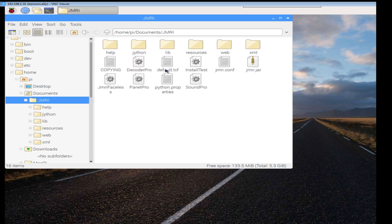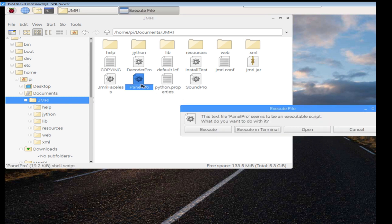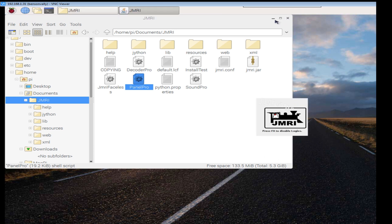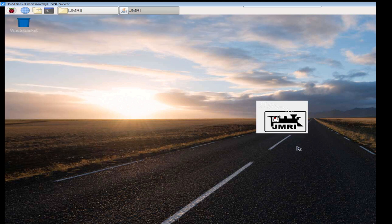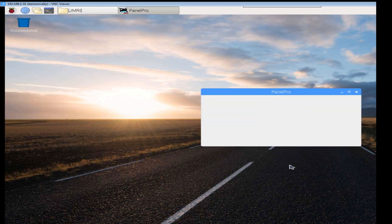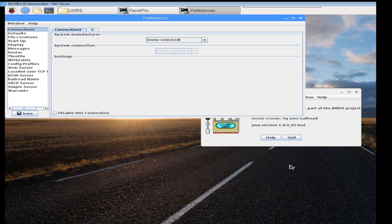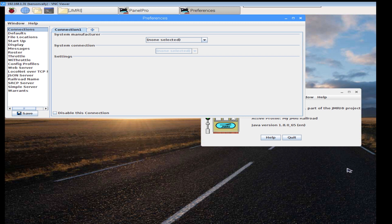Double click on it. So double click and then execute. Don't execute in terminal, just click the execute on the left hand side. And there it goes starting up. And there we have it. That's the JMRI installed now. Obviously we've got to go through all the setup, still got to do the DCC++ so we can get it all connected and then put it up and running. But that's the first initial part of this video.